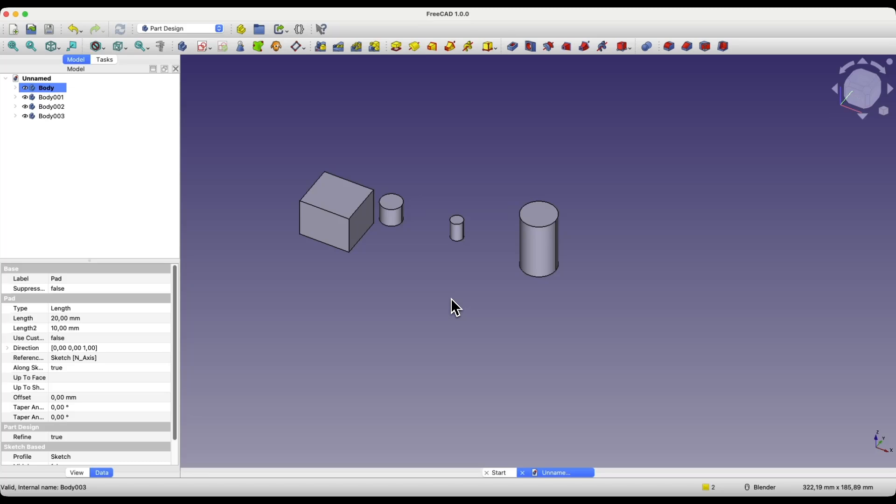FreeCAD is a truly free 3D CAD system that can be used for both hobby and commercial purposes. Anyone can use this system. Just download FreeCAD, install it on your computer, and you can start creating your own 3D models. We don't have to register anywhere or provide our data. We simply download, install, and create 3D models.